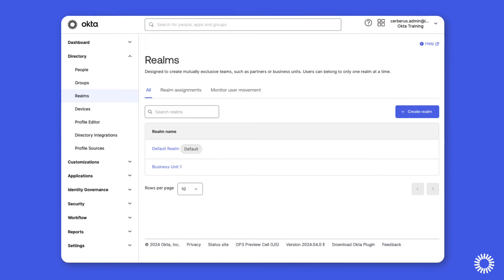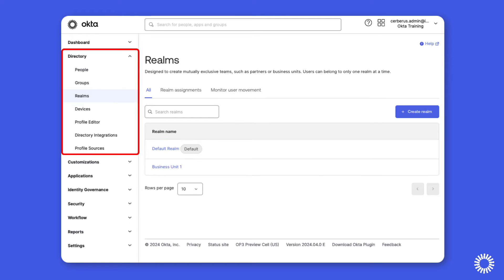Once enabled in the Okta org, a default realm is automatically created and includes all existing users in the Okta org. To create a new realm, we simply navigate to realms under the directory menu and click the button to create a new realm.